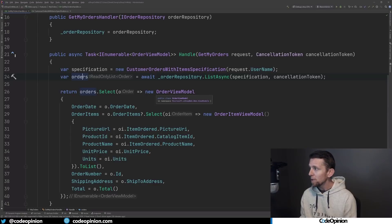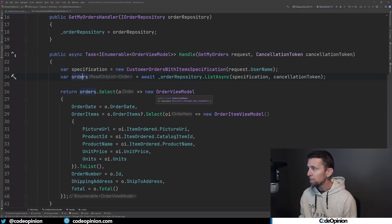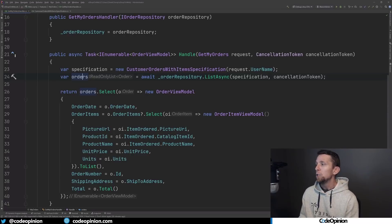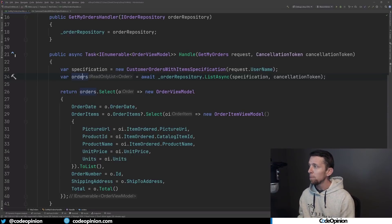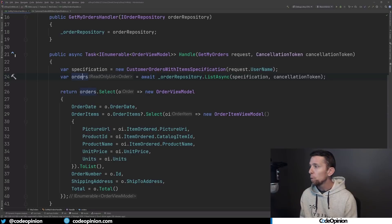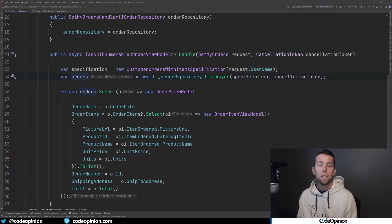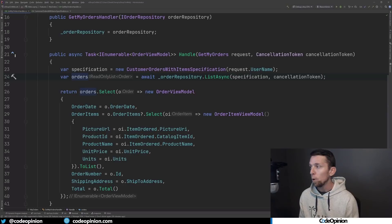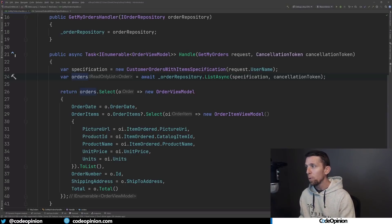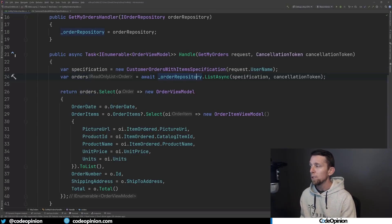What it's doing here is using the specification pattern and passing that specification to a repository to get out all the orders, which are an aggregate. Then it uses that collection of aggregates to build up an order view model that's passed to a Razor view. In this particular example, we're overfetching data — we don't need the aggregate because there's data here we actually don't care about that isn't even used in the view.